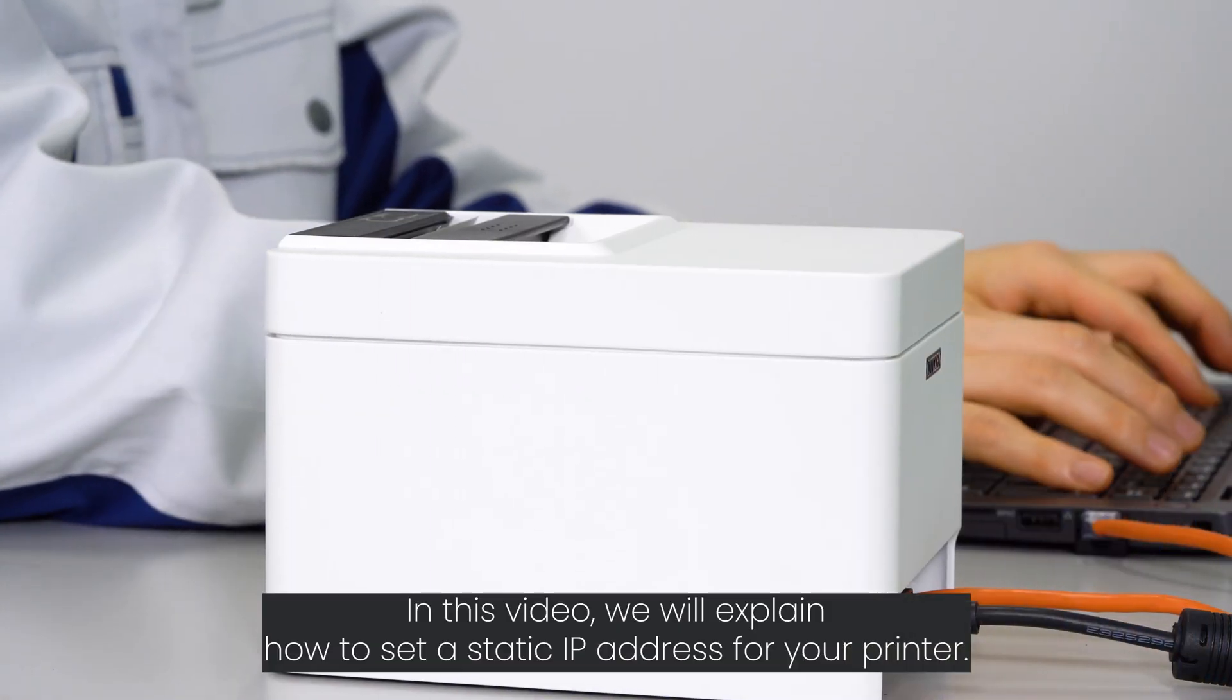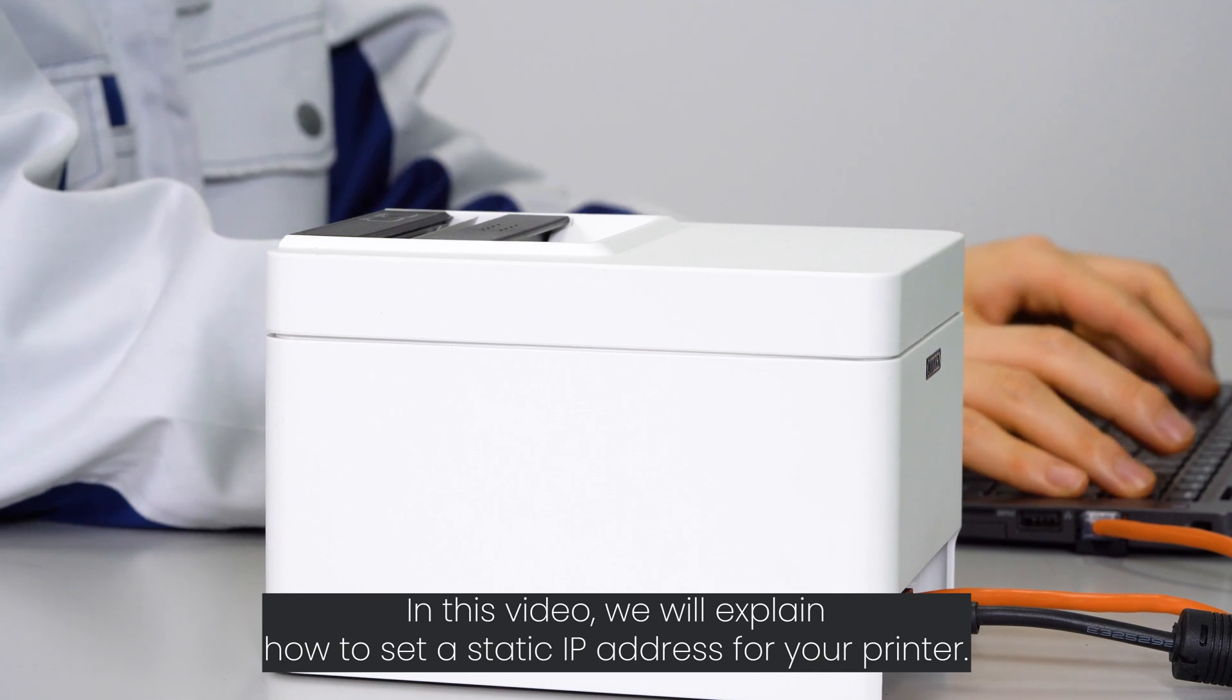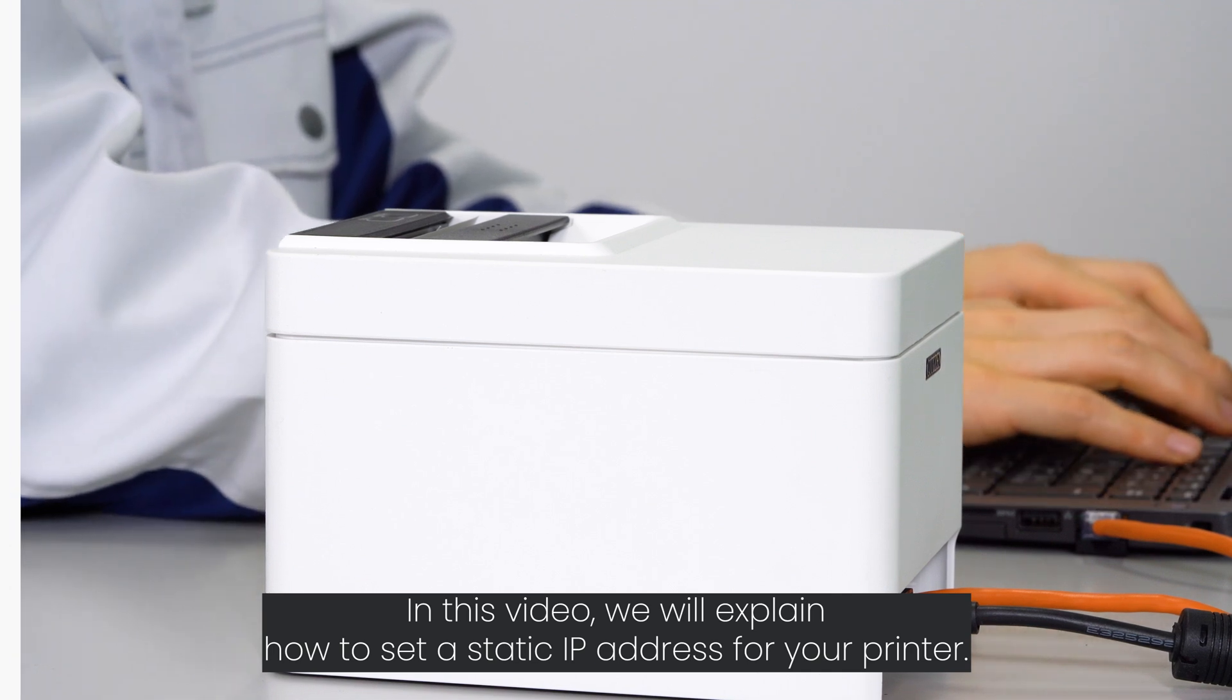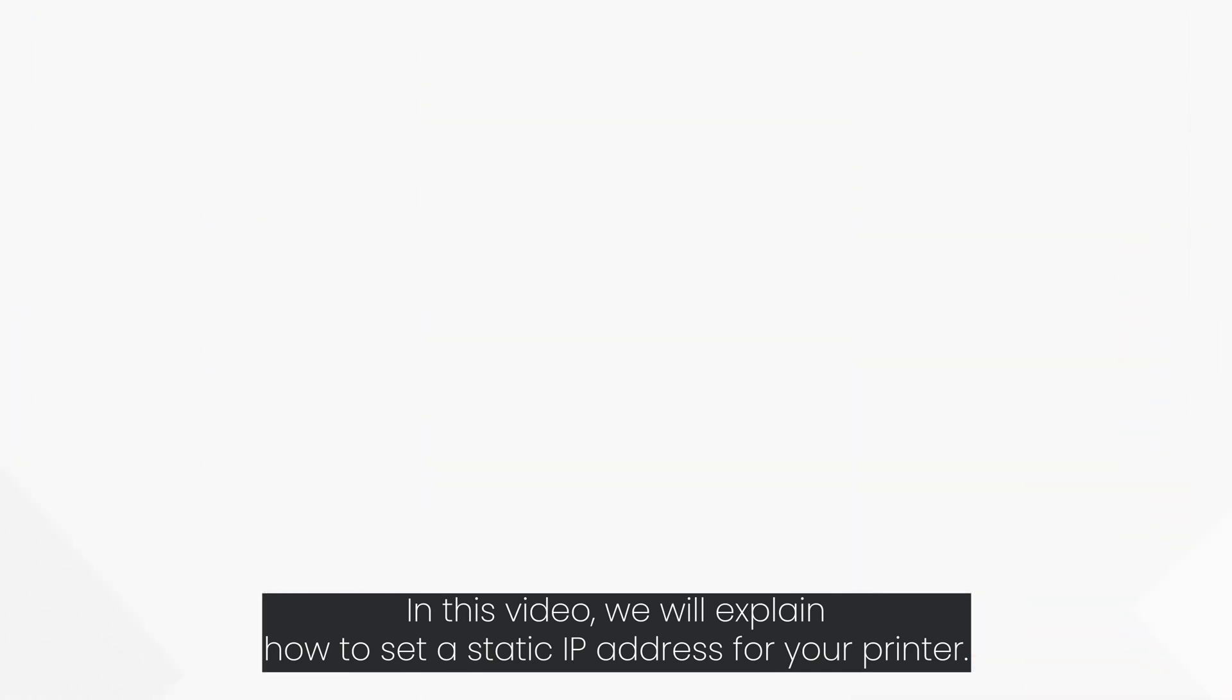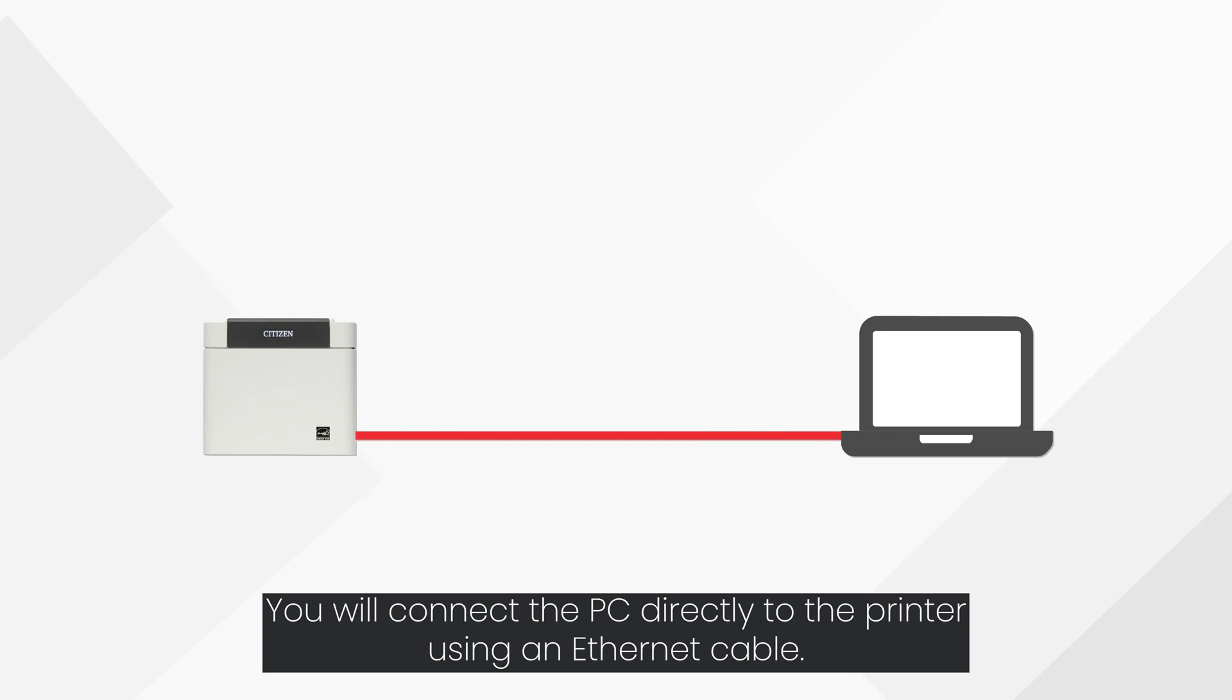In this video, we will explain how to set a static IP address for your printer. You will connect the PC directly to the printer using an Ethernet cable.